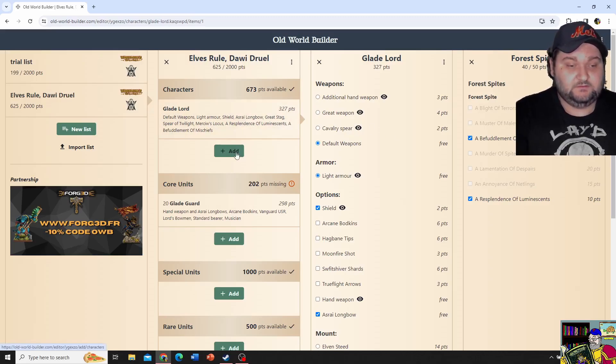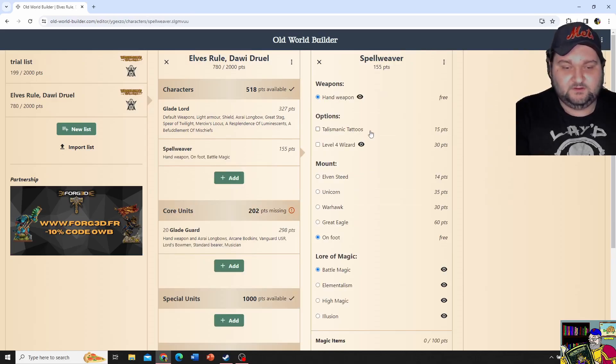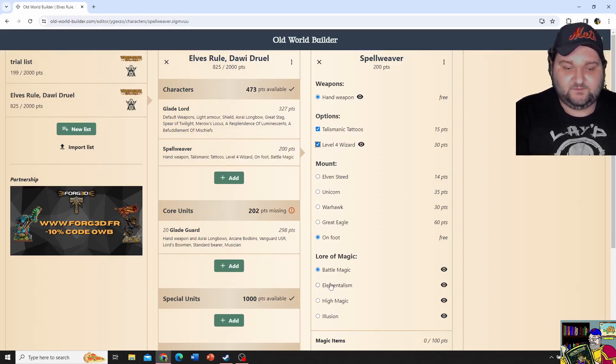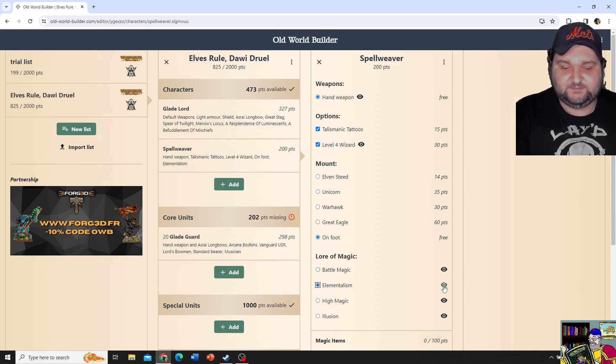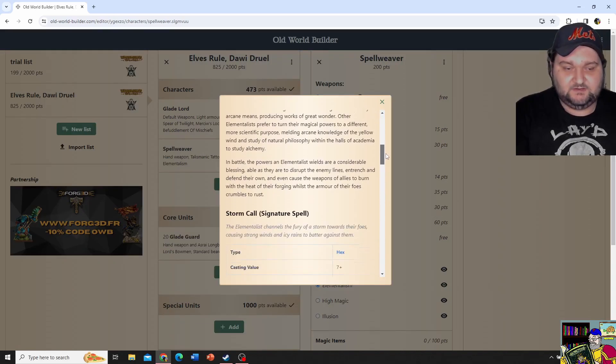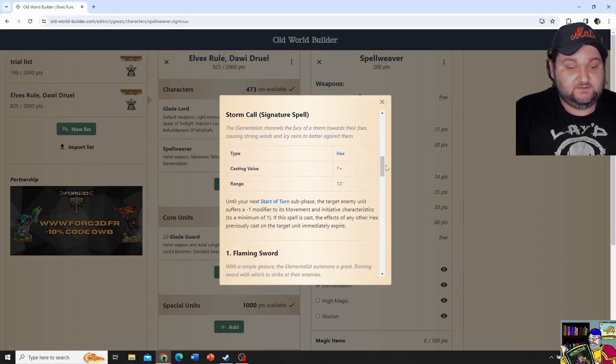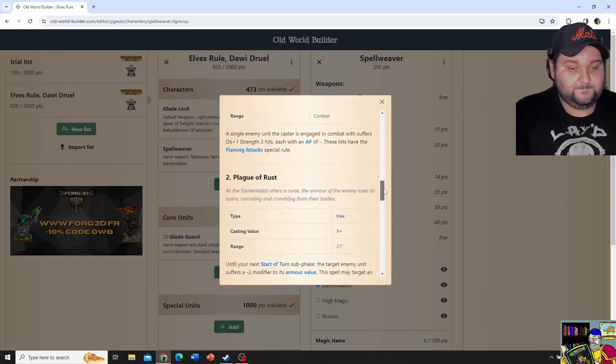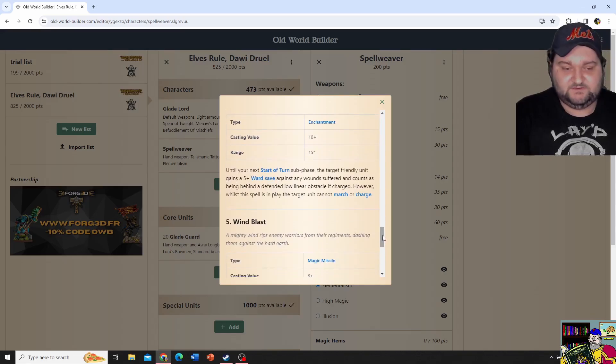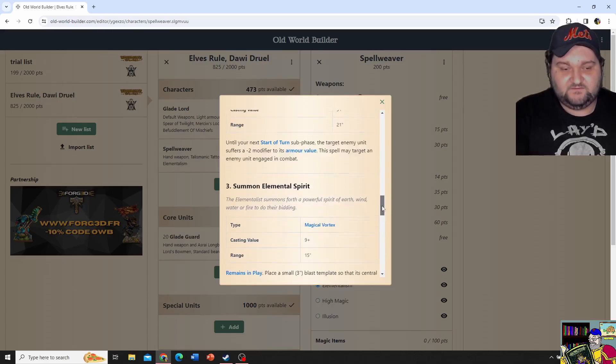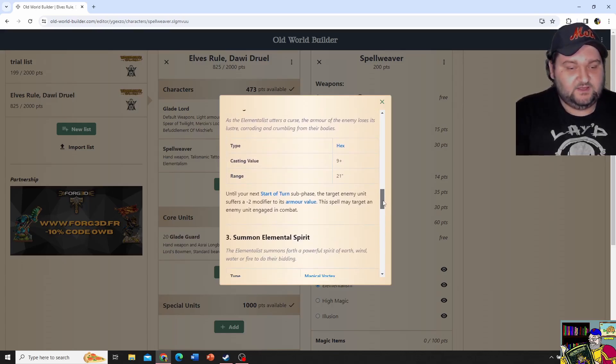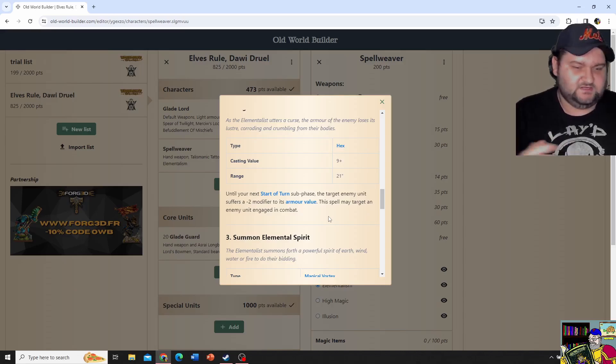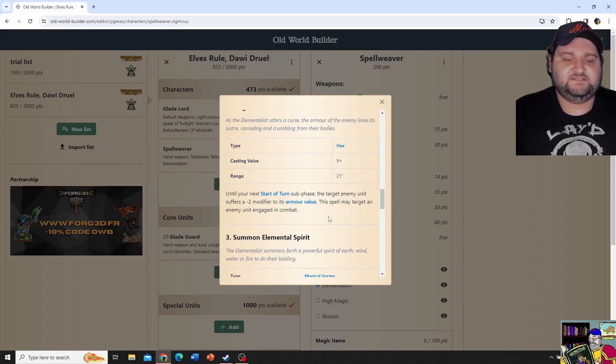My second hero, I'll add another one, will be a Spell Weaver. I'm gonna give Taos Minute Tattoos, which give me a six-up ward save to try to abate damage. Bubble it up to a level four wizard. Keep him on foot. I'm gonna go with the Lore of Elementalism. And again, another cool thing, we have a tooltip here that shows the Lore of Magic and goes, it gives us the flavor text, the signature spell, and also all of the spells here.